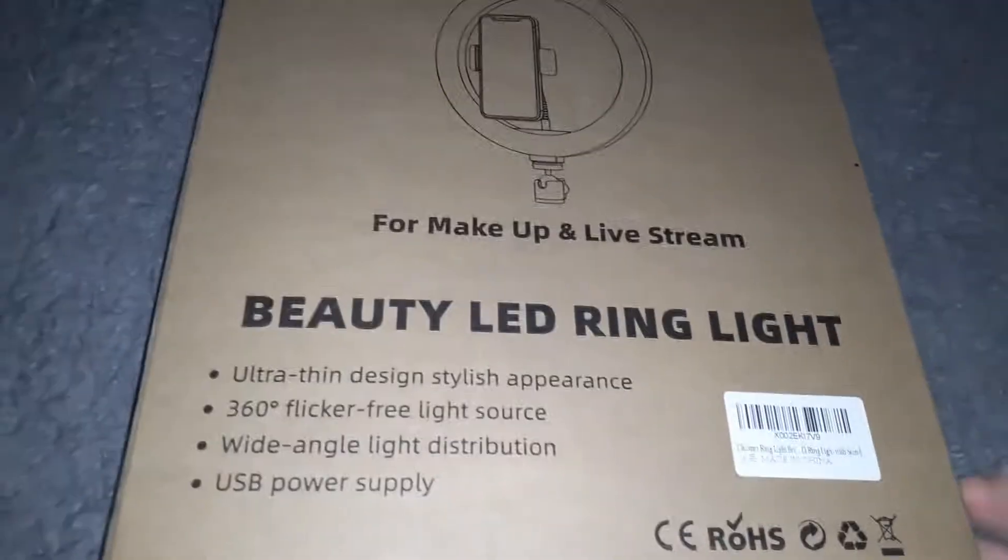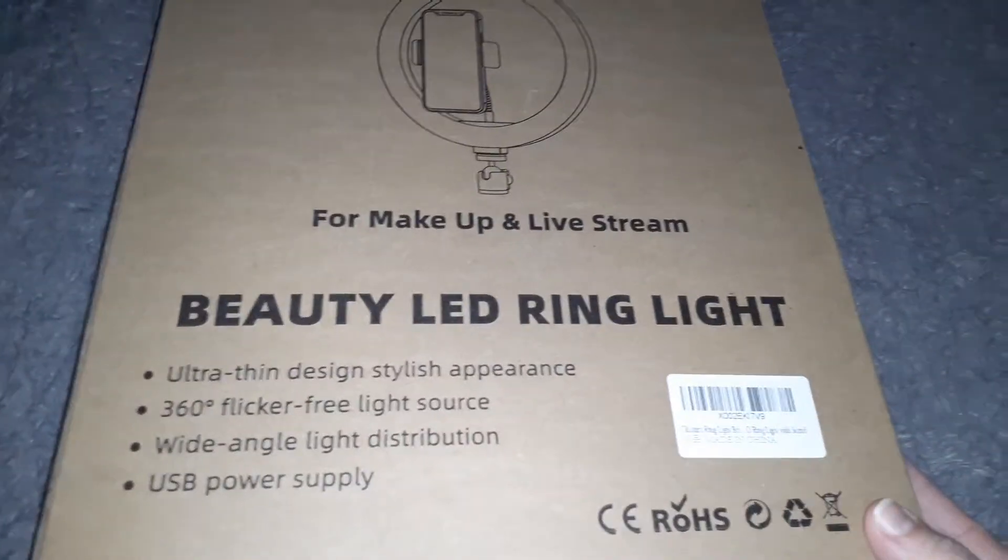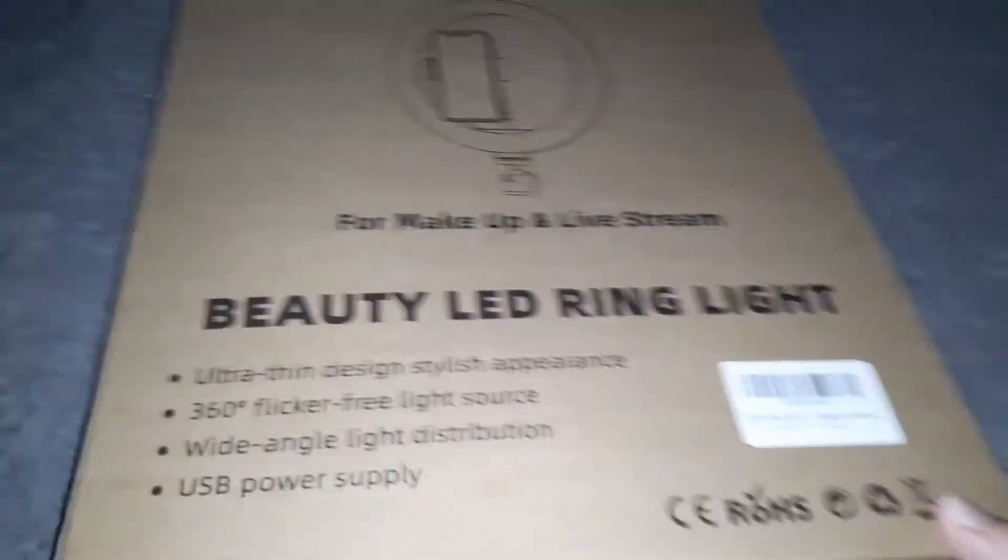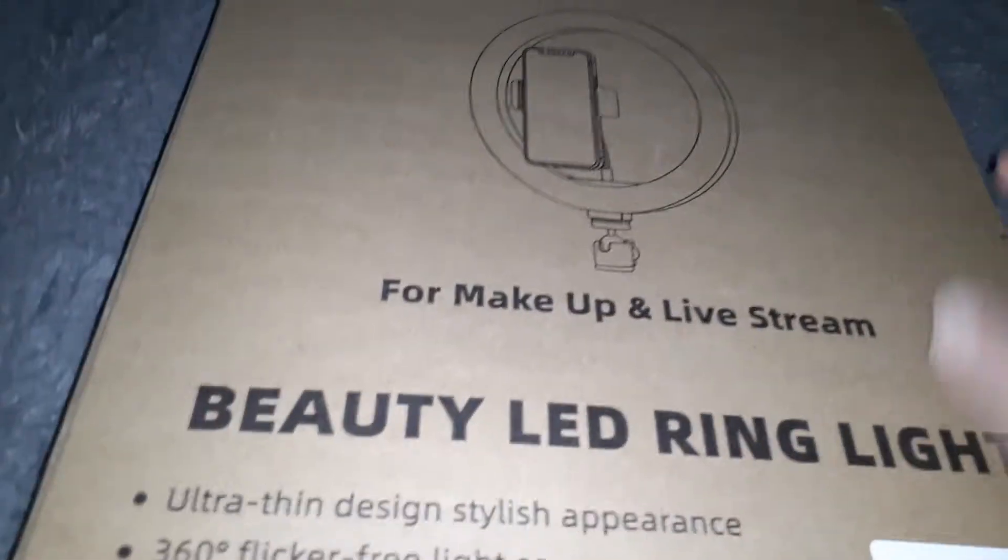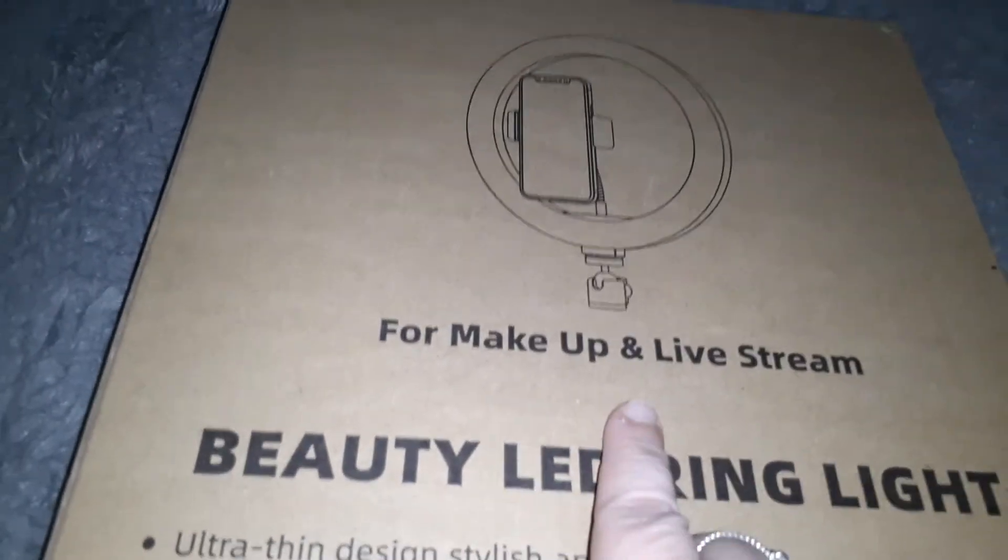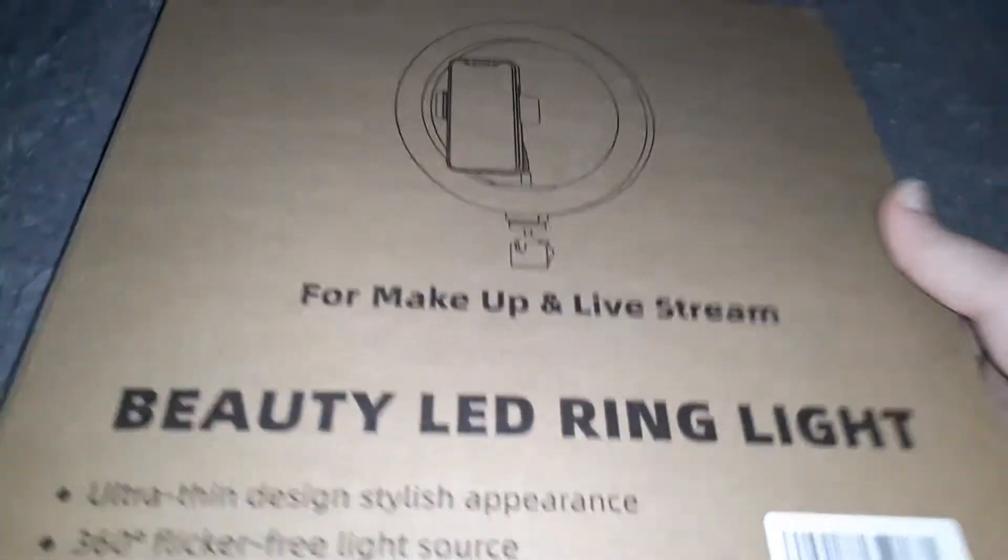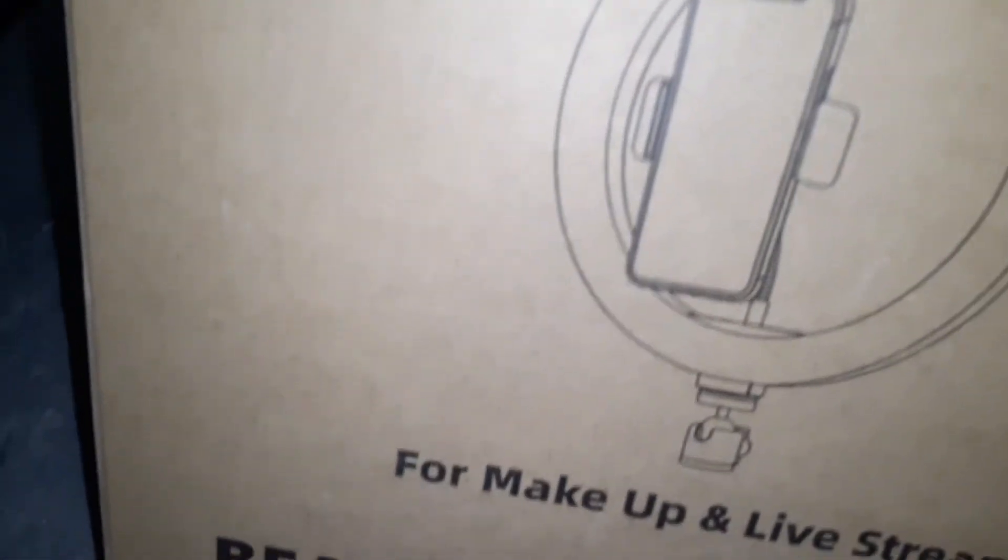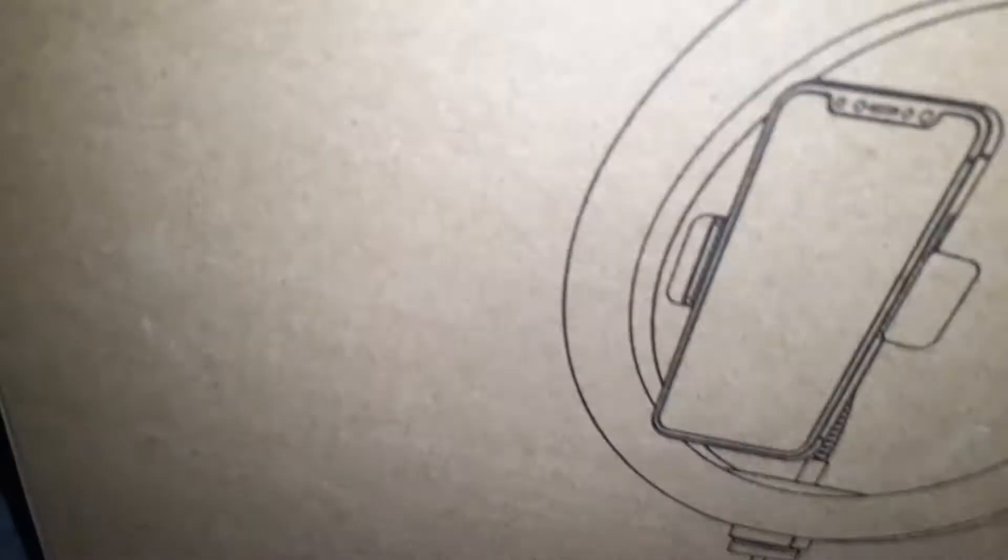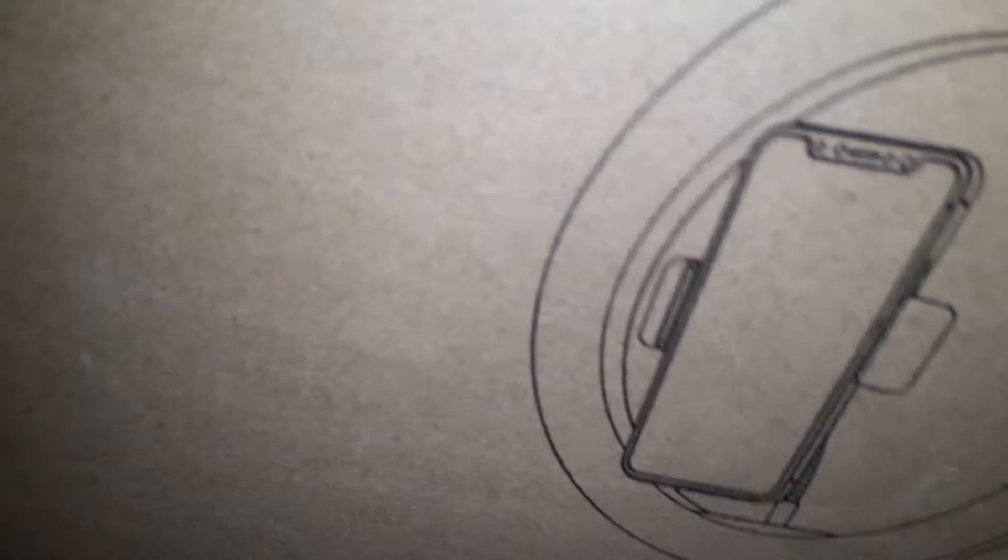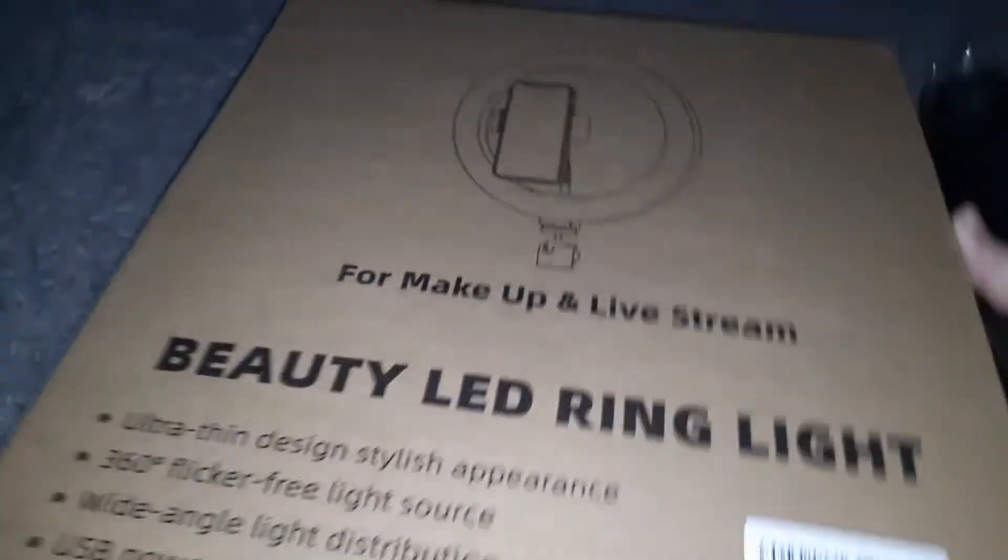Hi guys, this is a beauty LED ring light for makeup and live stream. If you're a YouTuber, this will be perfect. If you do Instagram videos or Facebook live, this is perfect for that.